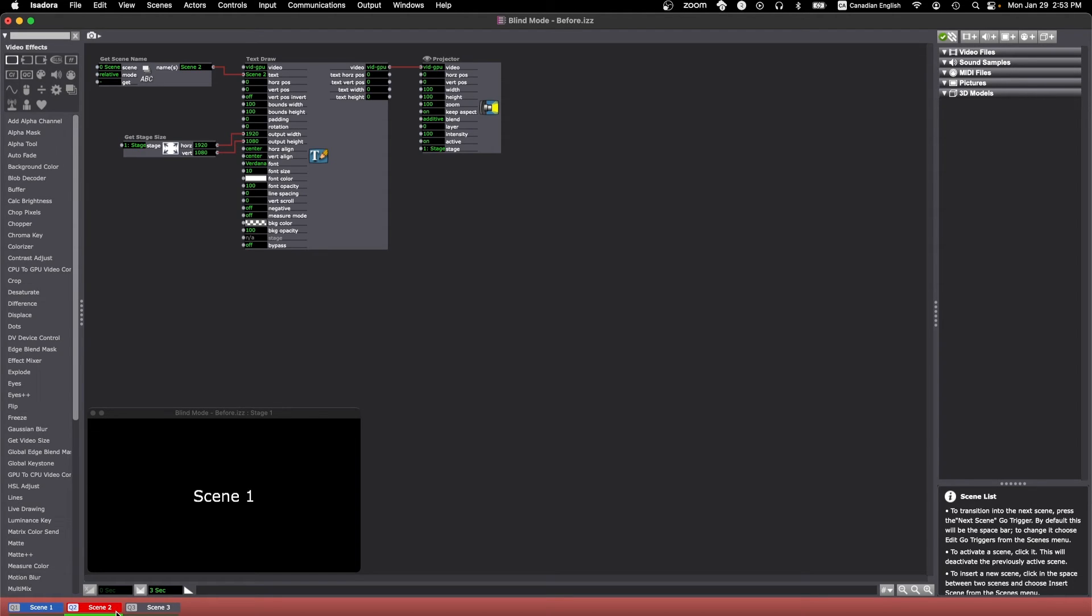And if you are editing your currently active scene, so if I was editing scene 1 right now, the changes would happen live as if you were editing in live.